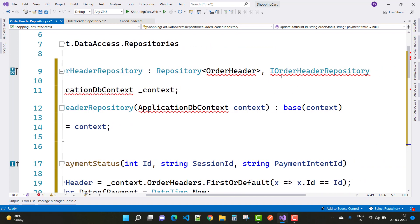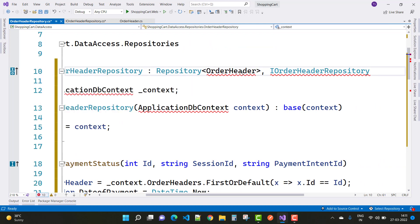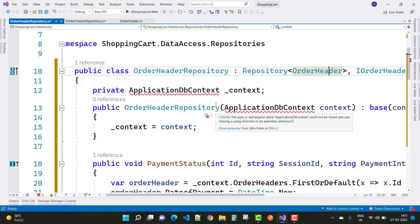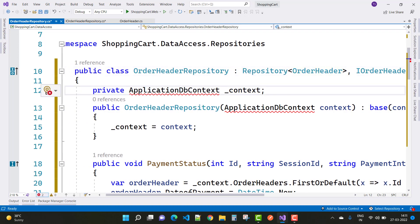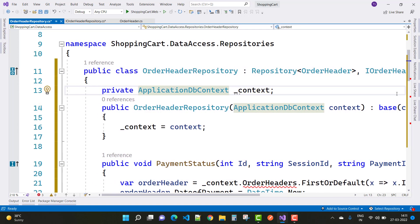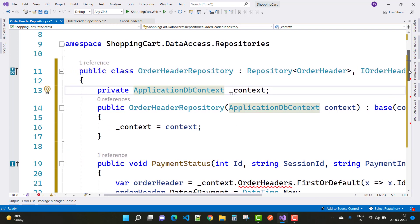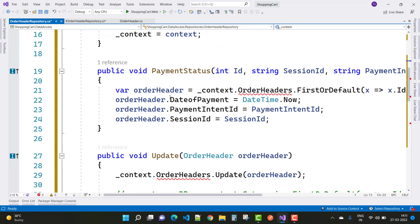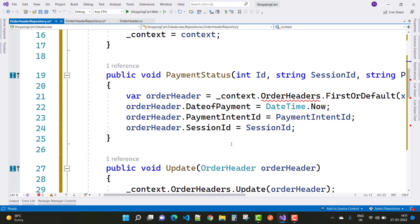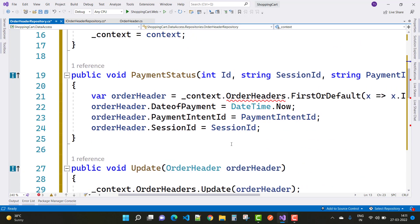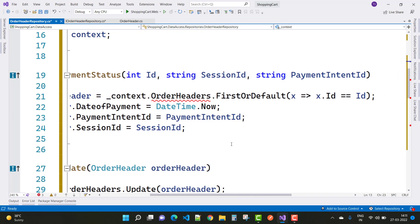ApplicationDbContext is used to create logic between the database and the tables. Initialize ApplicationDbContext within the constructor and also in the base constructor. In the PaymentStatus method we have ID, session ID, and payment intent ID — this is called when your payment is done.